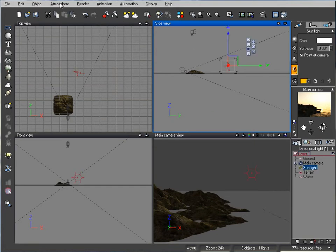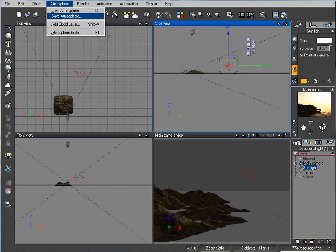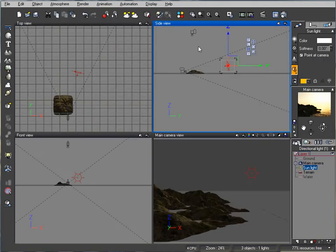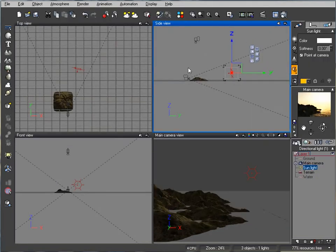By the way, for atmosphere default I was using the physical, the default atmosphere. So it's no clouds, nothing. It's very basic.